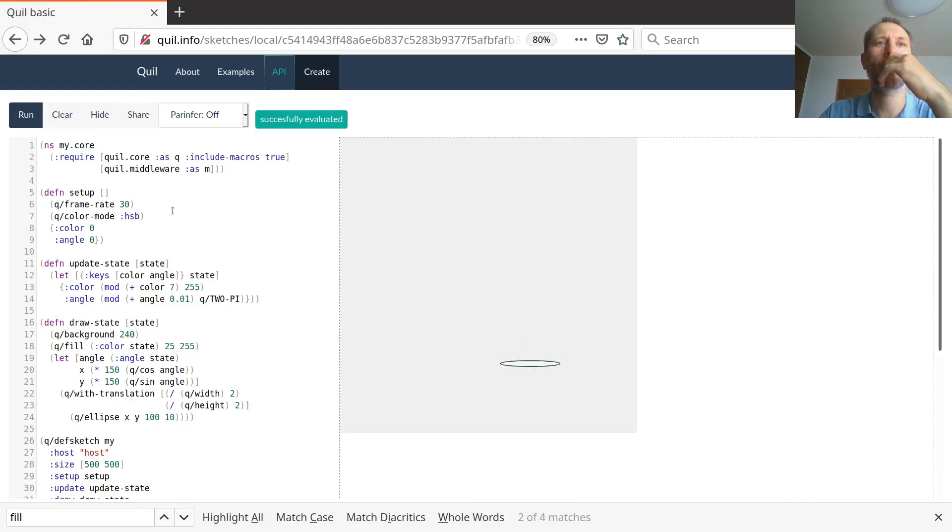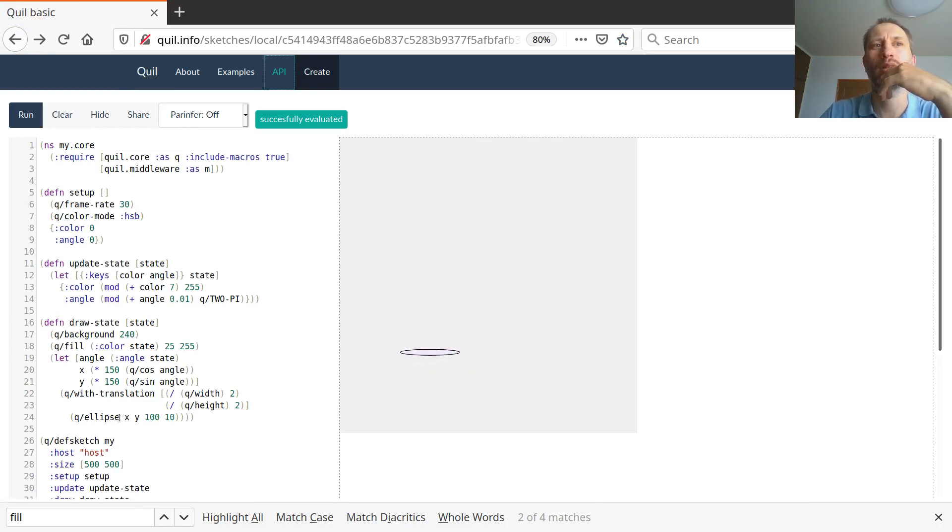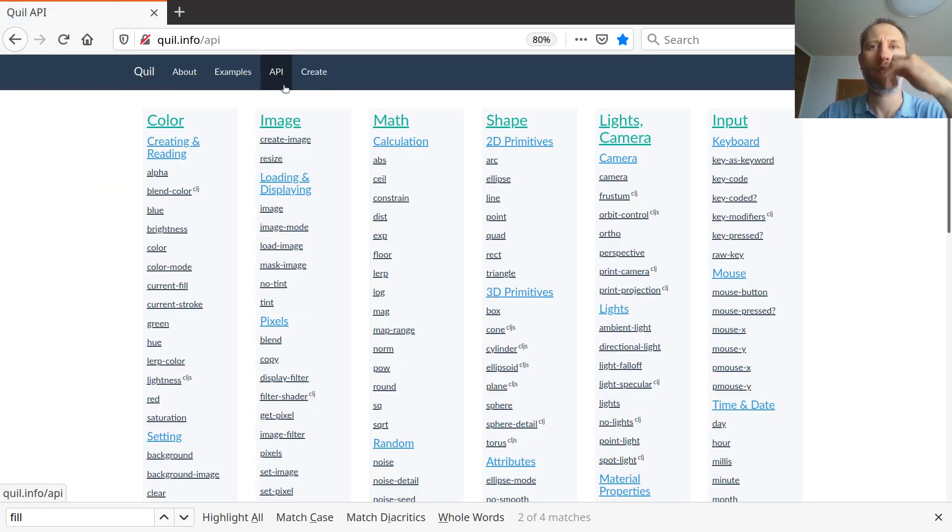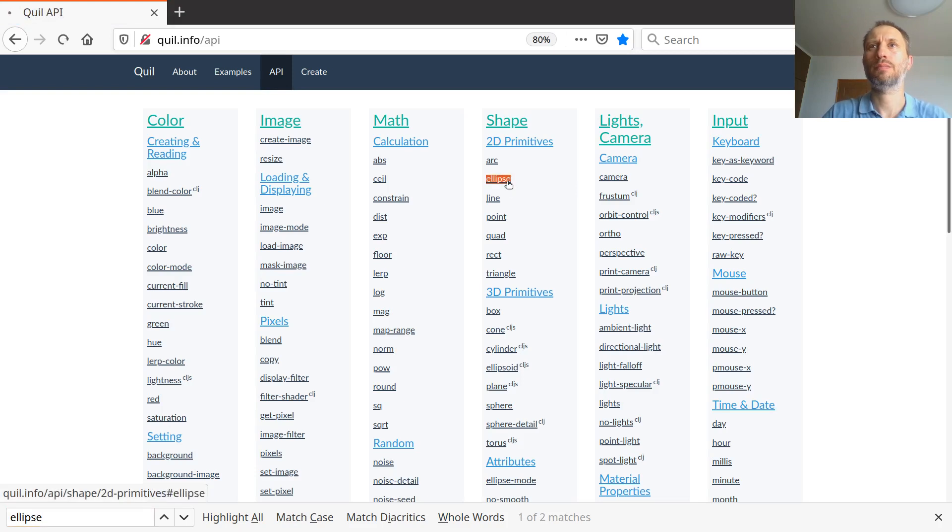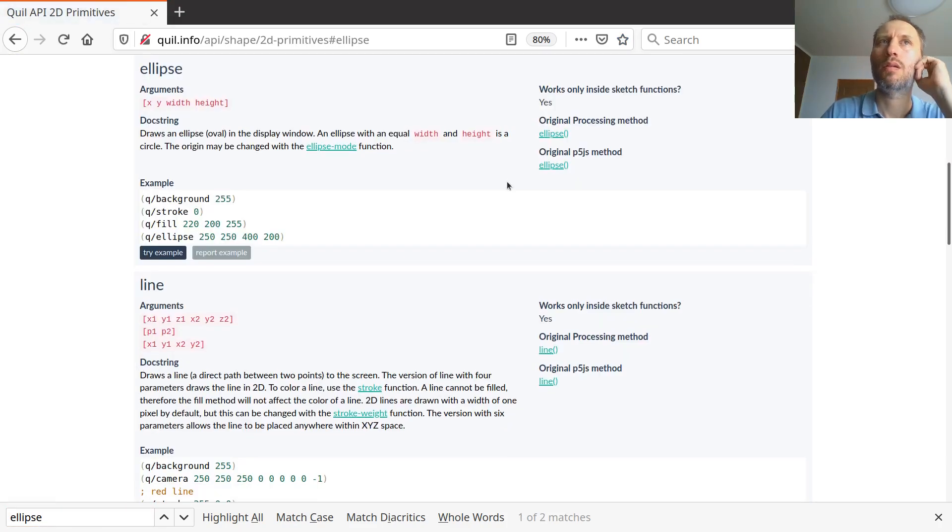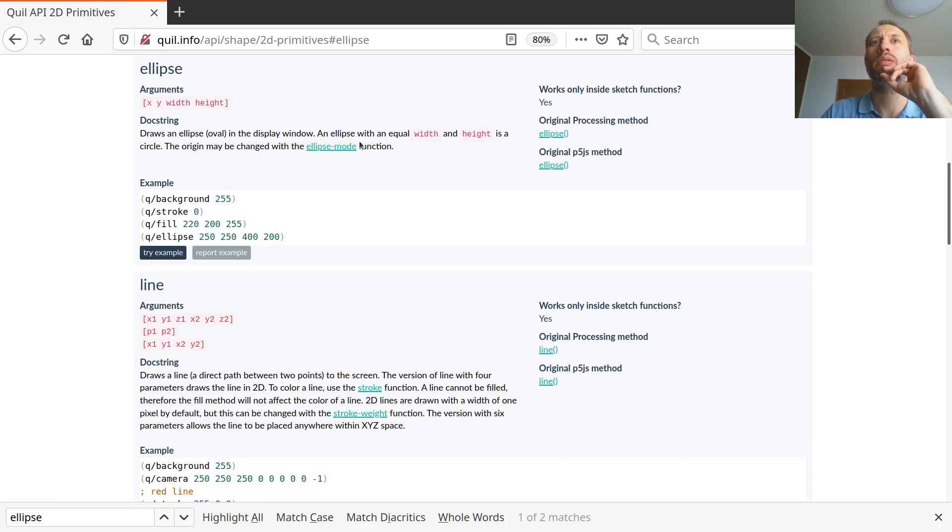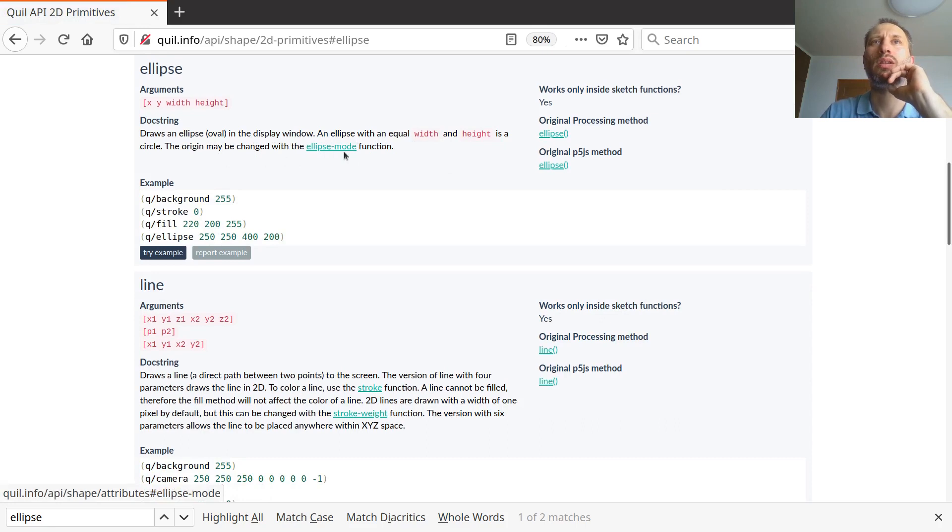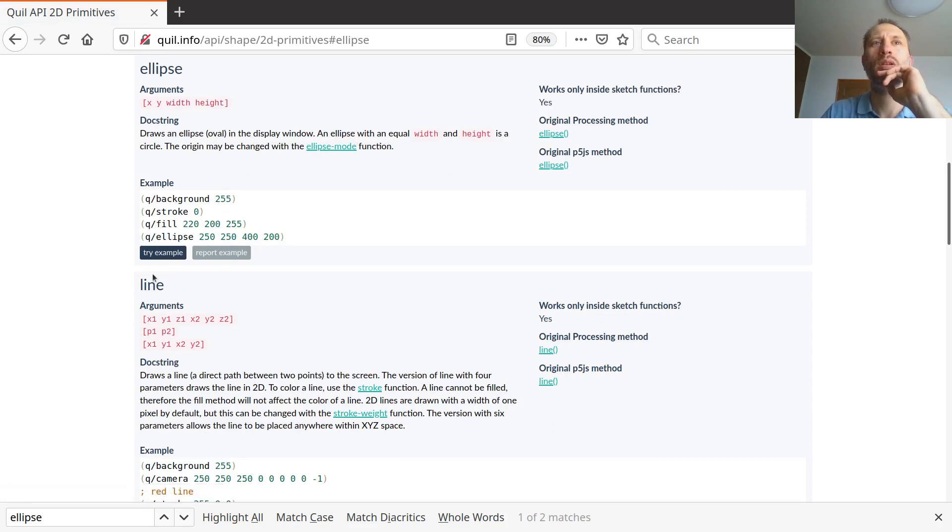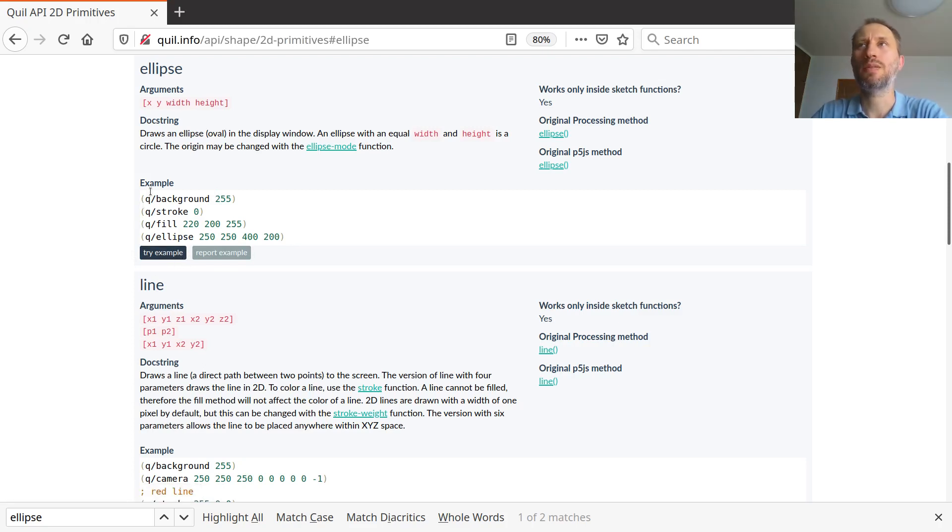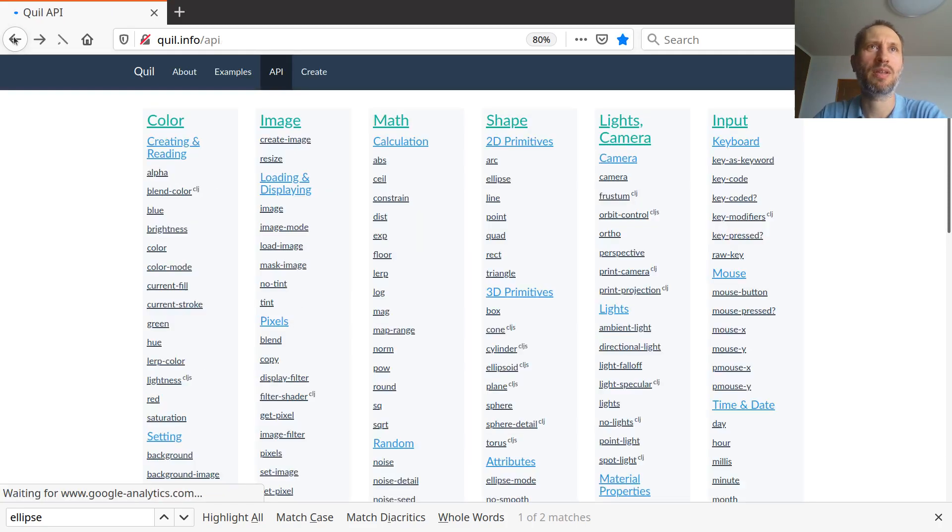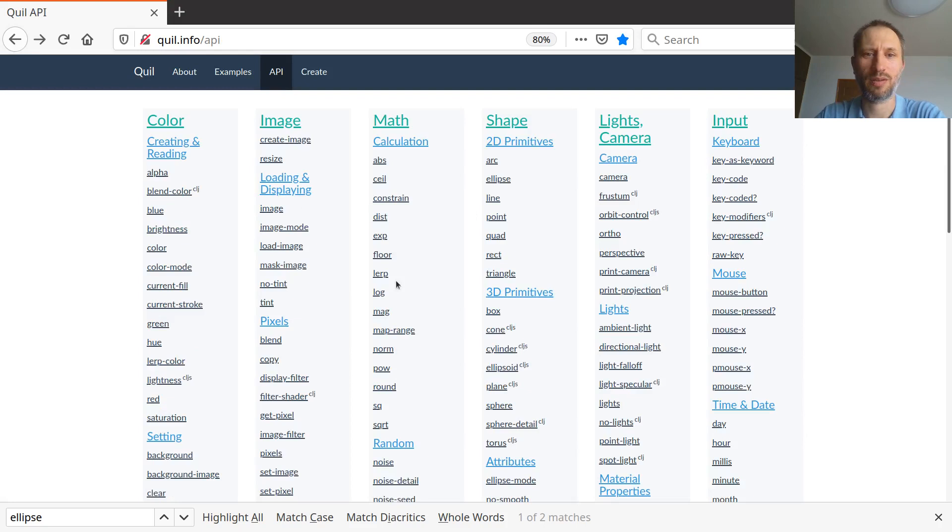So it says the color used to fill shapes. So this is for setting the color. That's important. Let's go back. So let's look at the ellipse. Ah, here it is. So there was an ellipse, an oval in the display window. An ellipse with equal width and height is a circle. The origin might be changed with the ellipse mode function. Whatever that is, but here's a minimal example. You can actually try the example as well. So this is the idea.